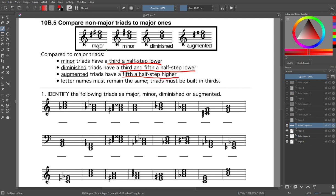For those of you who are in choir, especially those who've been in choir for a while, you should know: we have do-mi-so for major. When we do minor, we lower the third — do-me-so. For diminished, we lower the third and the fifth — do-me-se. For augmented, the third is back to normal and we raise the fifth a half step higher — do-mi-si. That's how you would hear it.